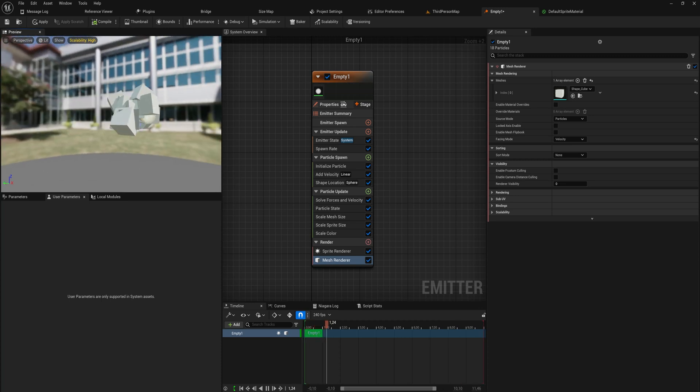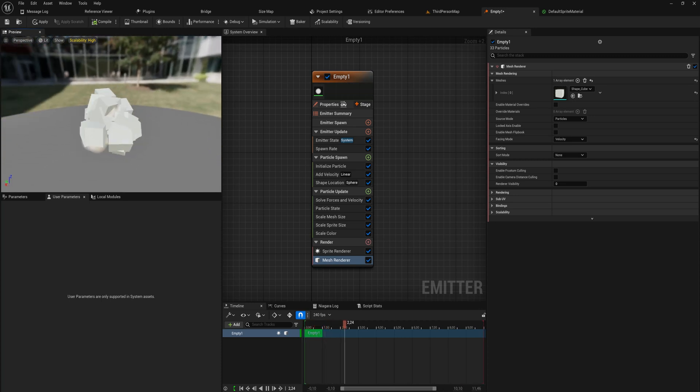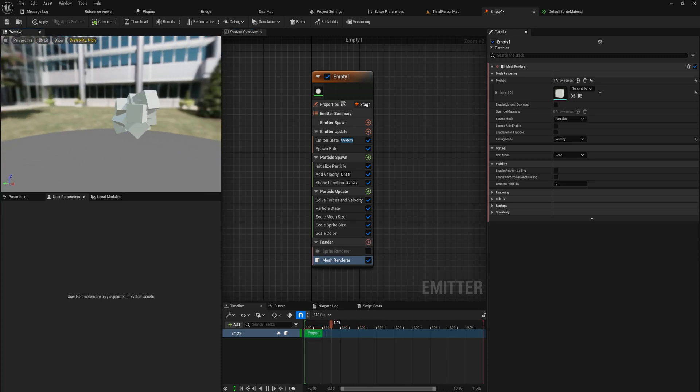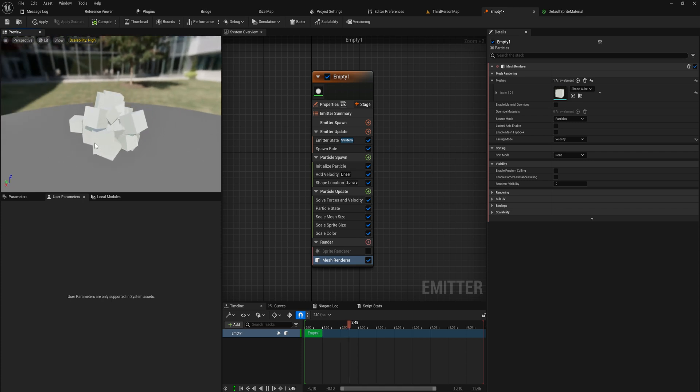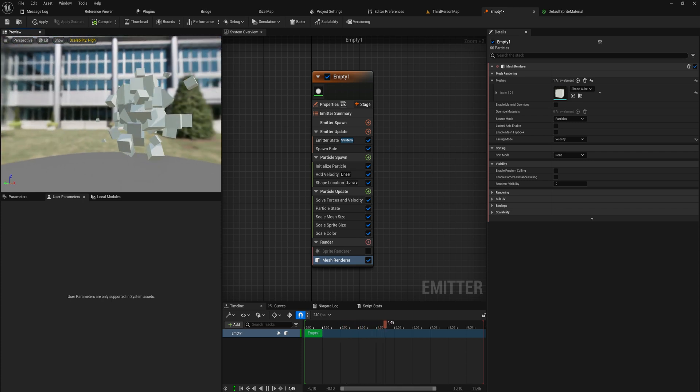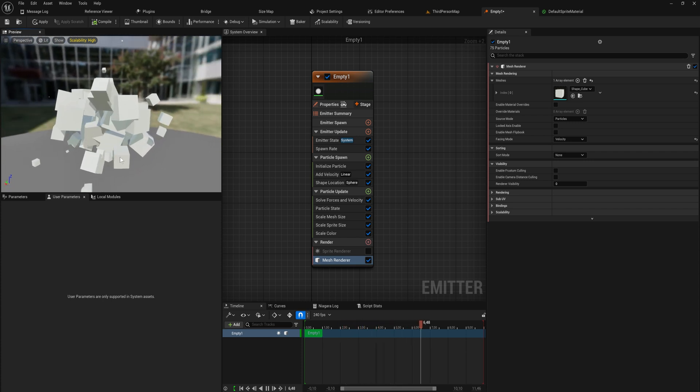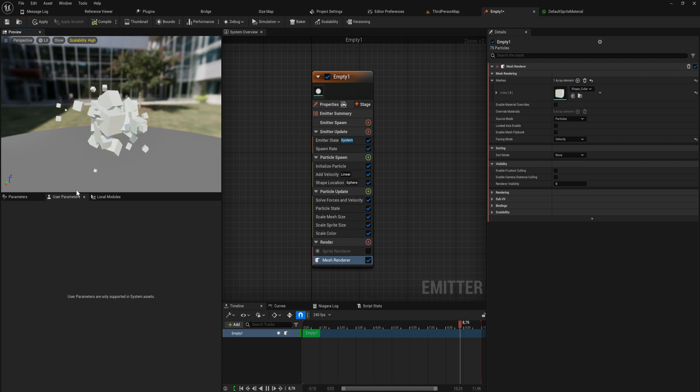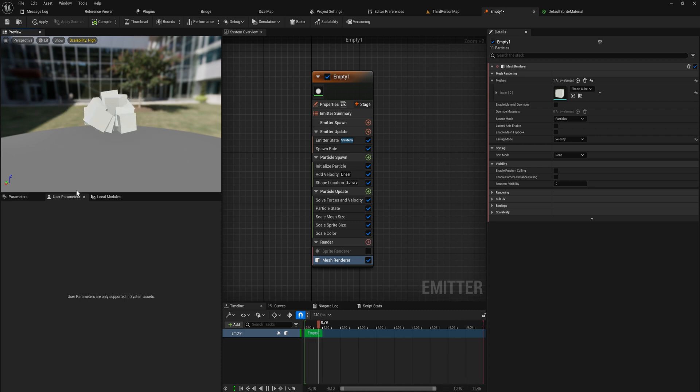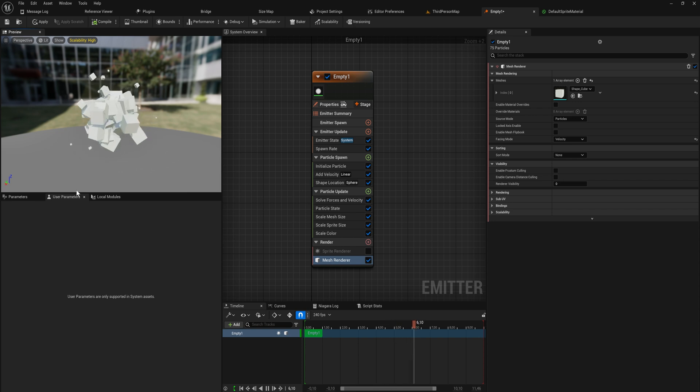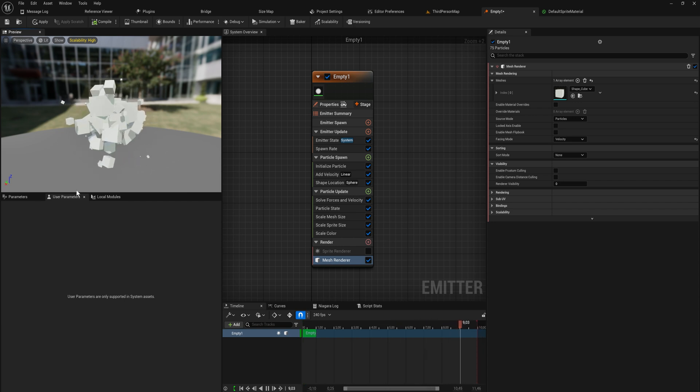Now we have this mess of a particle system. I'm going to turn off the sprite renderer because I actually quite like the mesh renderer that we have here. But it just kind of spawns in the particles and then nothing else really happens - they move in one direction until they die, which is nice but quite limited.